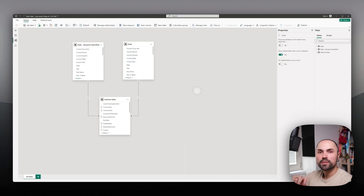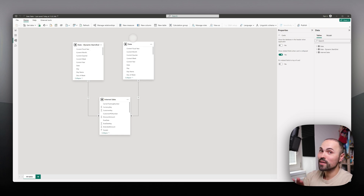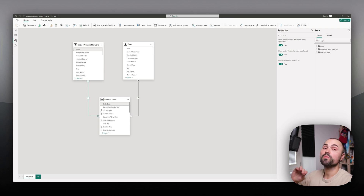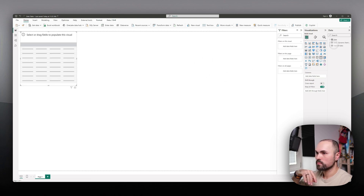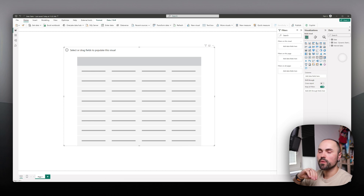Once you finish that, you need to establish a relationship with your data to be able to slice using the date table. As you can see here I have two date tables — don't do that in your own model. For the sake of this example, I have the date field connected to the order date field — the same field used to find min and max — so I can now slice my sales using different dimensions from the date table.